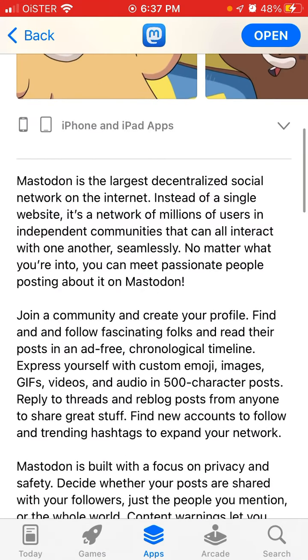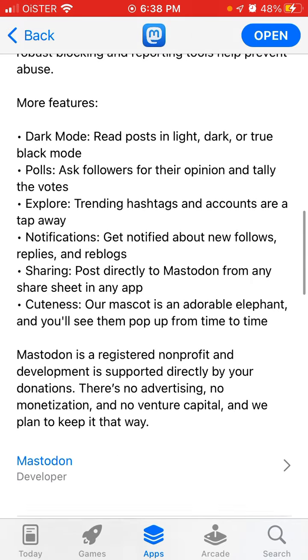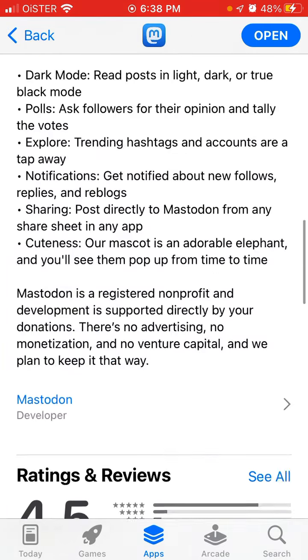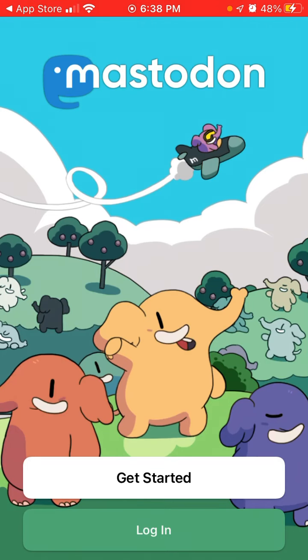Decentralized these days usually means something like Web3 or blockchain-based backend, but no — it's not blockchain-based. Each channel just has its own moderation community, and the code is open source on GitHub.